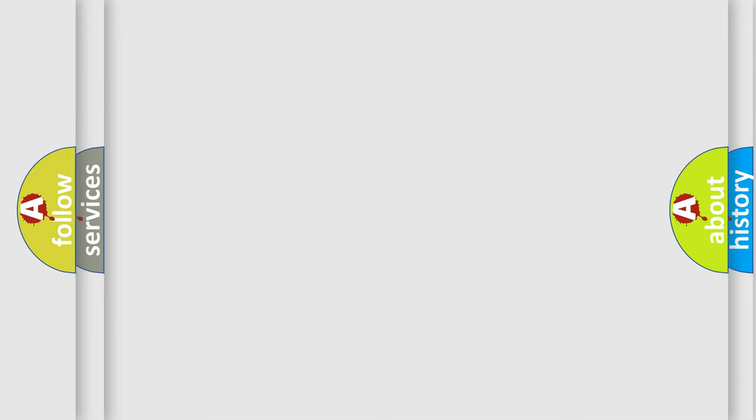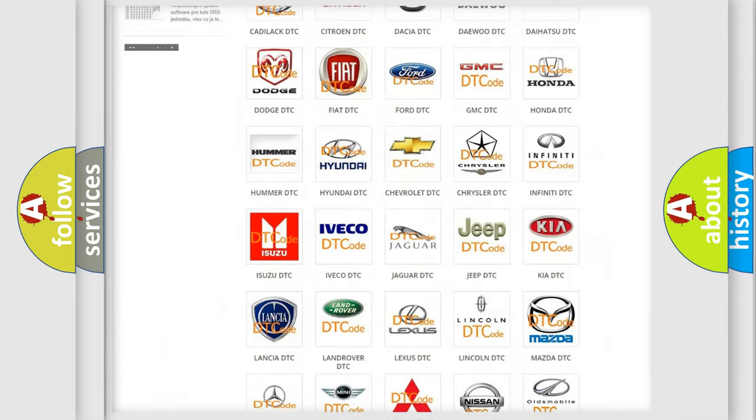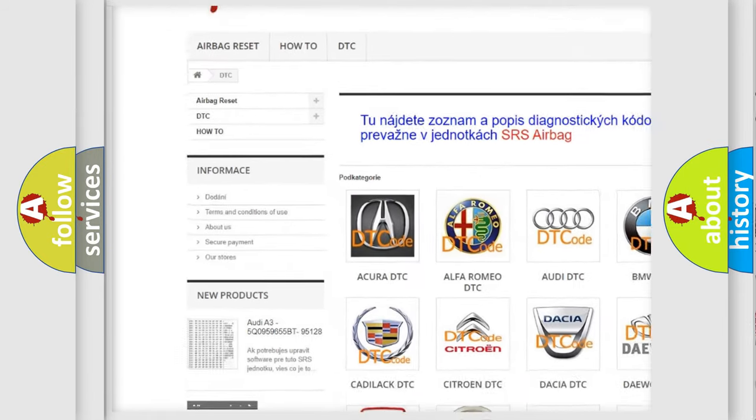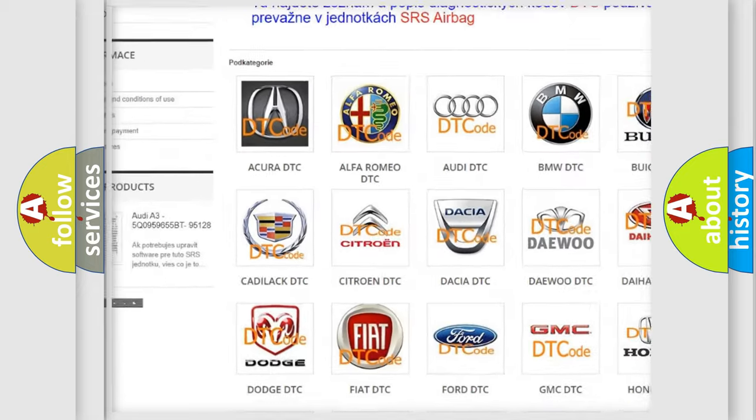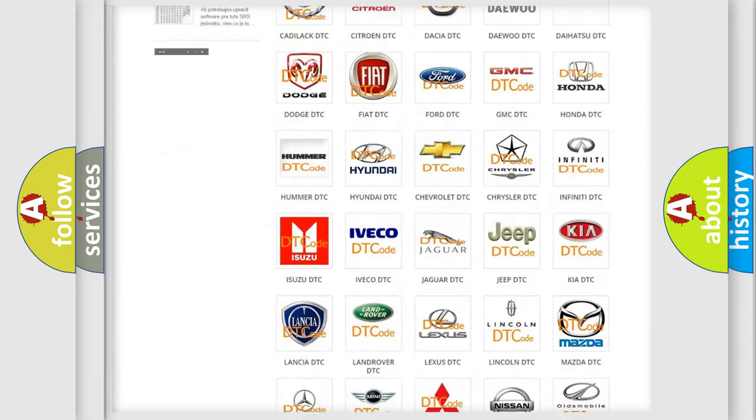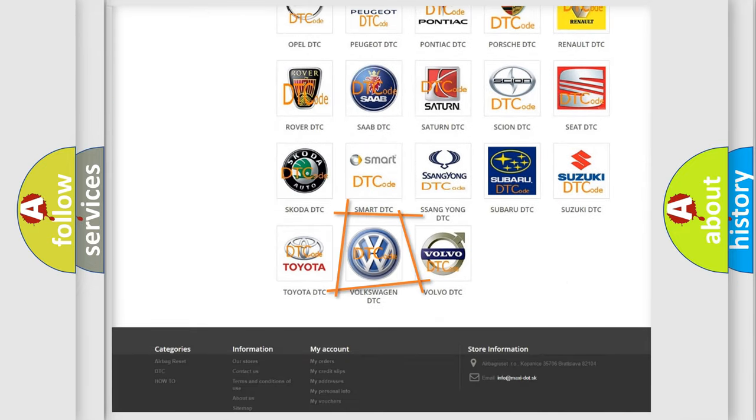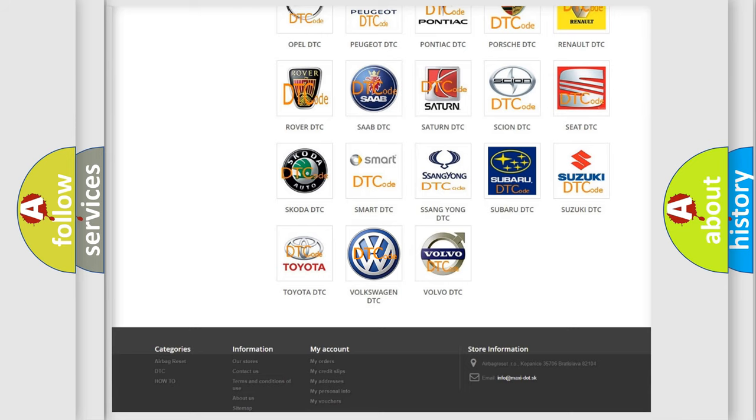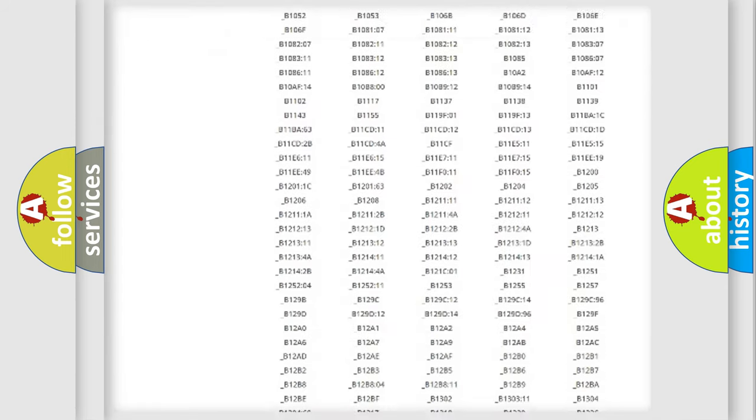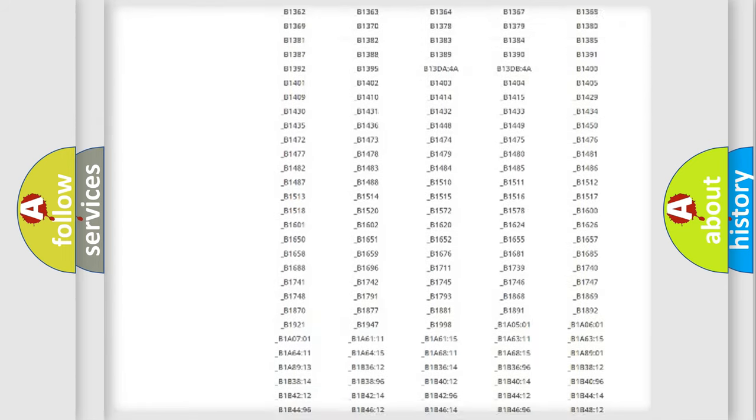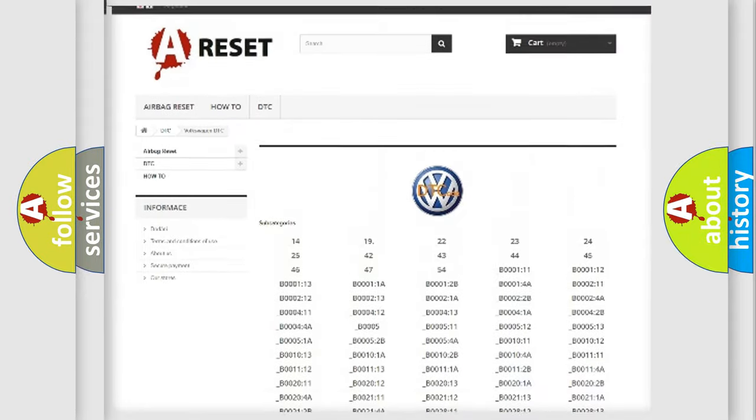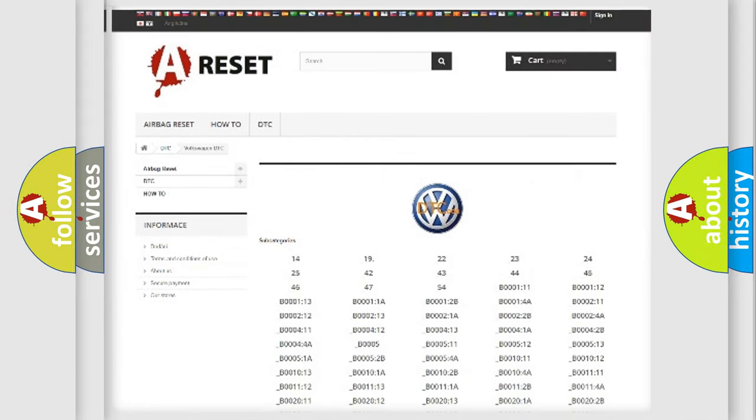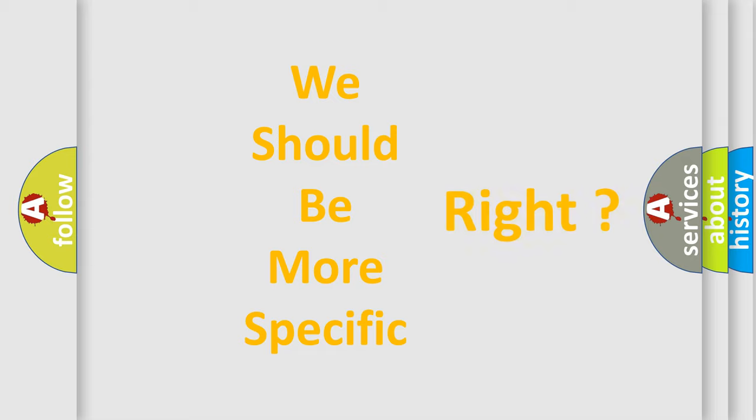Our website airbagreset.sk produces useful videos for you. You do not have to go through the OBD-II protocol anymore to know how to troubleshoot any car breakdown. You will find all the diagnostic codes that can be diagnosed in Volkswagen vehicles and many other useful things. The following demonstration will help you look into the world of software for car control units.